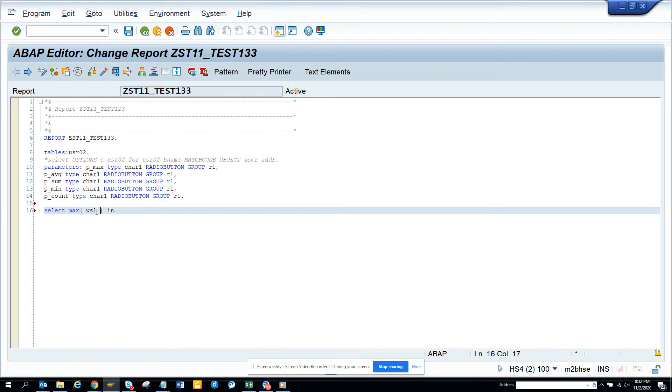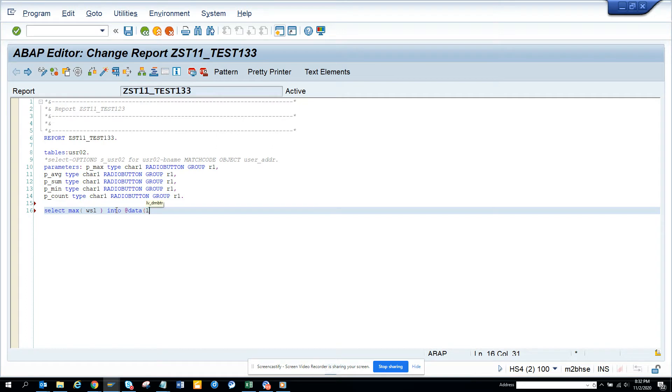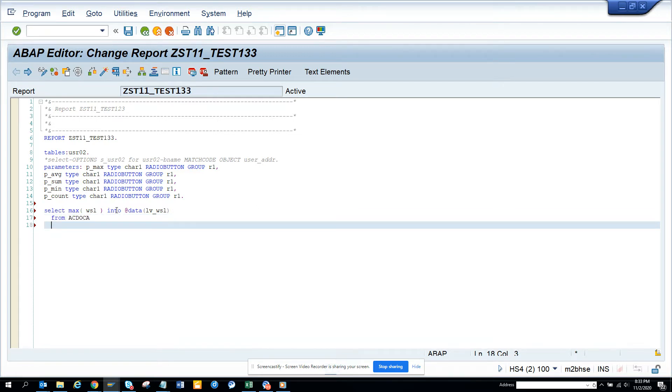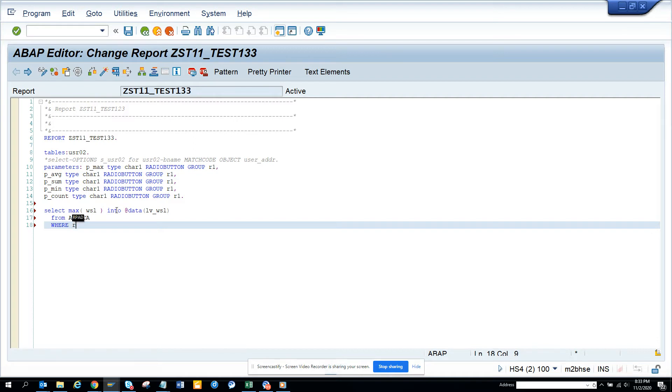And it's in which table - it's ACDOCA. So it's an S4HANA system. And I'll put suppose lb_wsl. And here I'll just go FROM suppose ACDOCA WHERE - I love the autofill stuff that this new editor has - RBUKRS and I'll just put a hard code, 1710.